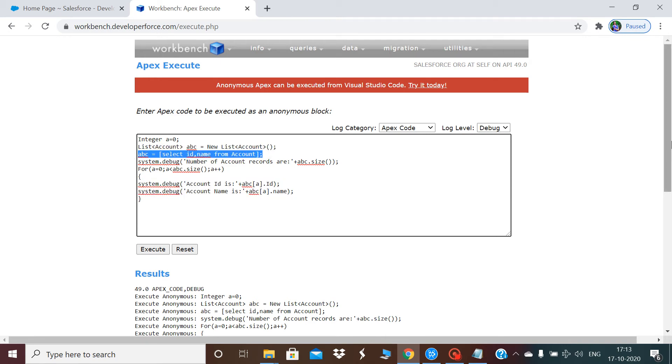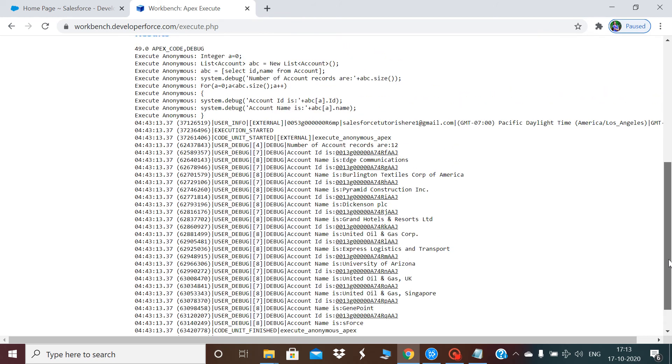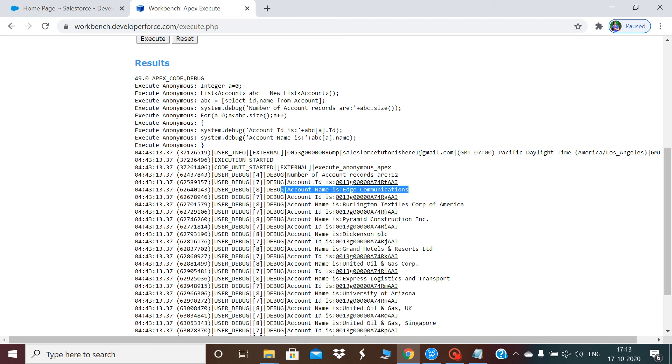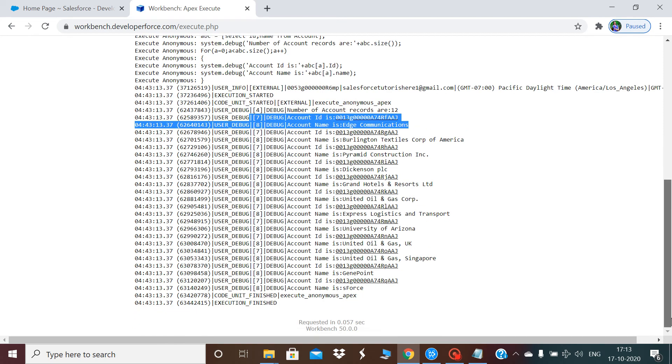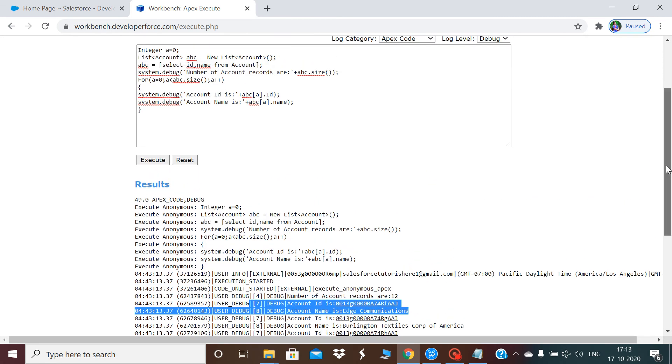If you see my result, the number of account records is 12, and then you get the account ID and account name for all these 12 records one by one.